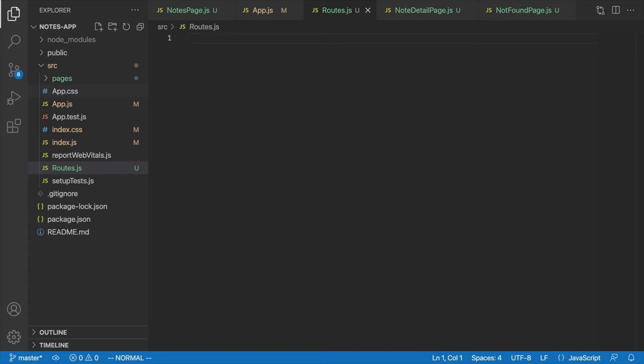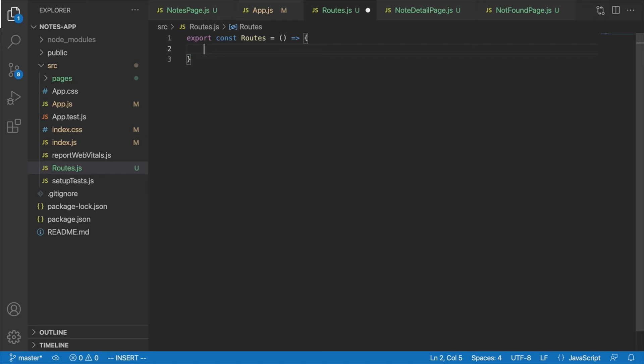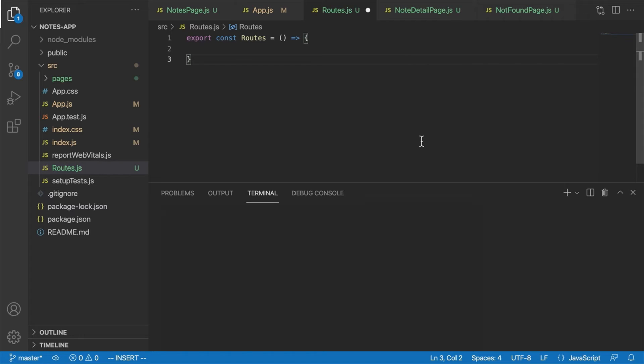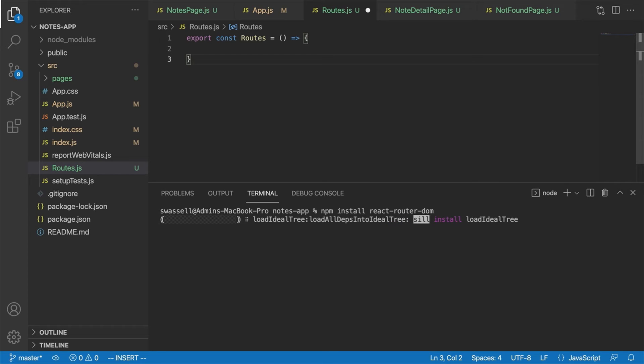Now basically this is just going to contain all of the routing logic for our application. So what we're going to do inside of here is we're going to say export const routes, obviously. And inside here, we're going to need to actually use the React Router DOM package, and the components that it provides to display each of our other pages when the user is at specific routes. All right, so first of all, what we're going to have to do there is we're going to have to install the React Router DOM package. And to do that, we can say npm install react-router-dom, and hit enter, and that will install that package for us.